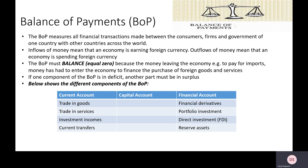We're going to differentiate between two main different accounts. We have the current account and we have the capital and financial account, which we lump together. The current account is about incomes — so inflows and outflows of money linked to incomes. The capital and financial account is looking at investments — so inflows and outflows of money linked to investment purposes.